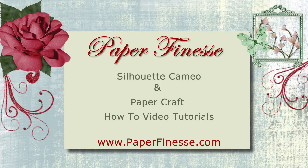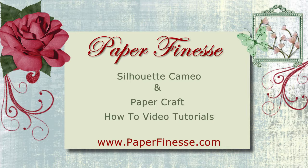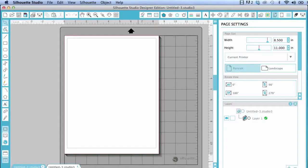Welcome to PaperFinesse.com. We'll be doing some tutorials on Silhouette Studio and also various paper crafts. So sit back and let's have some fun.